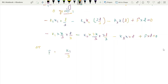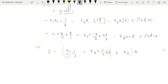Substituting x1 = x/3 and x2 = 2x/3, we get: minus k1·(x/3)·(l/3) minus k2·(2x/3)·(2l/3) minus k3·x·l plus F·l equals zero. The l terms cancel, and solving for F gives: F = (k1/9 + 4k2/9 + k3)·x.